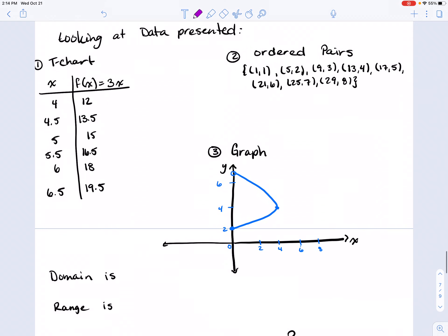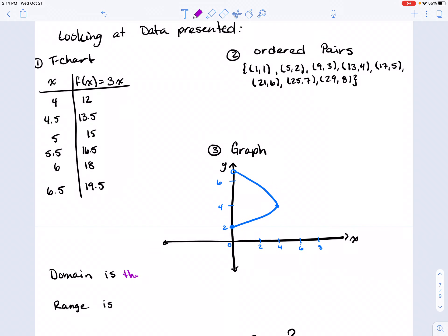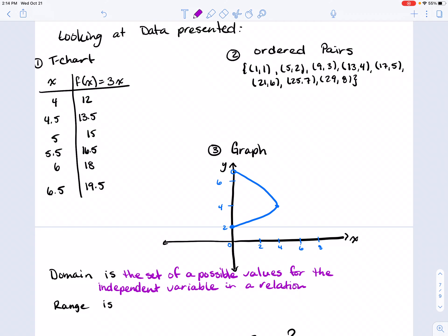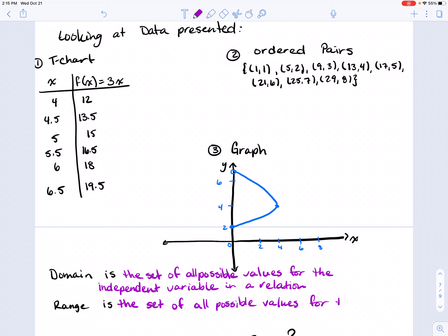The domain is the set of all possible values for the independent variable in a relation. The range is the set of all possible values for the dependent variable in a relation.